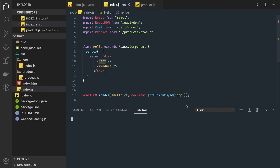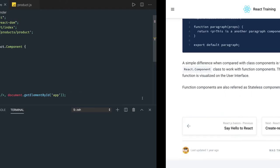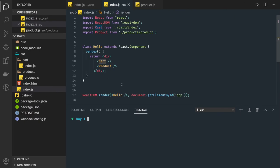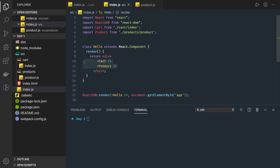We can open the web browser to see the output — this is how we have created a parent component with two child components: cart and product. In React, a component tree will have many components — one parent and one or more children. You will be passing data from the parent component to the child component.